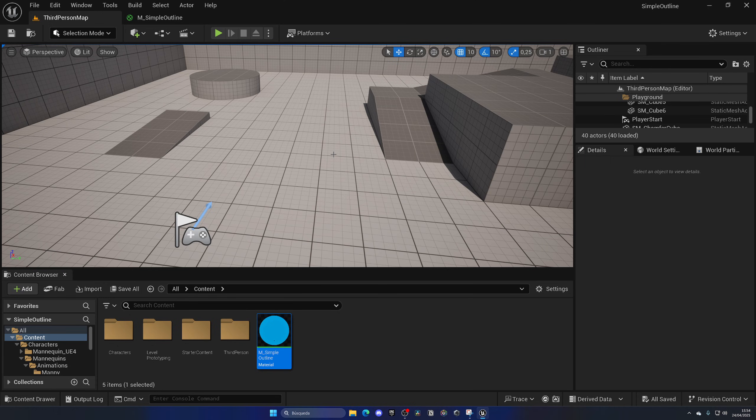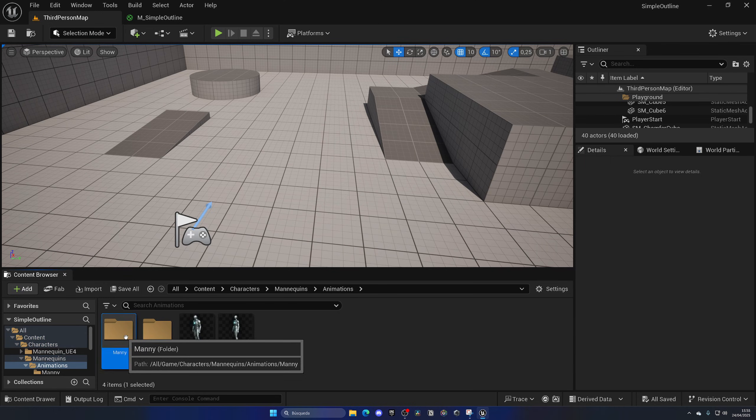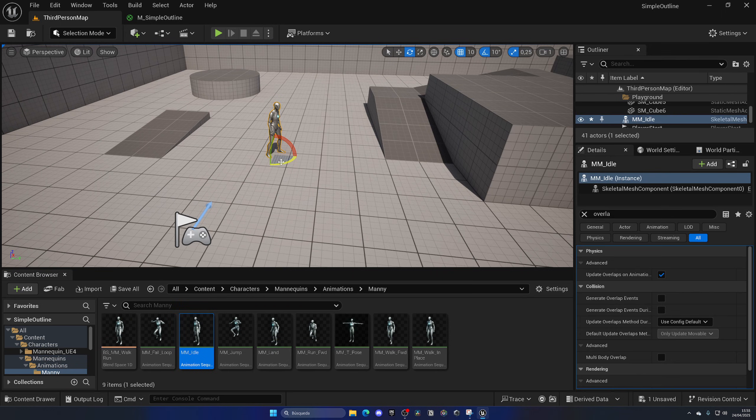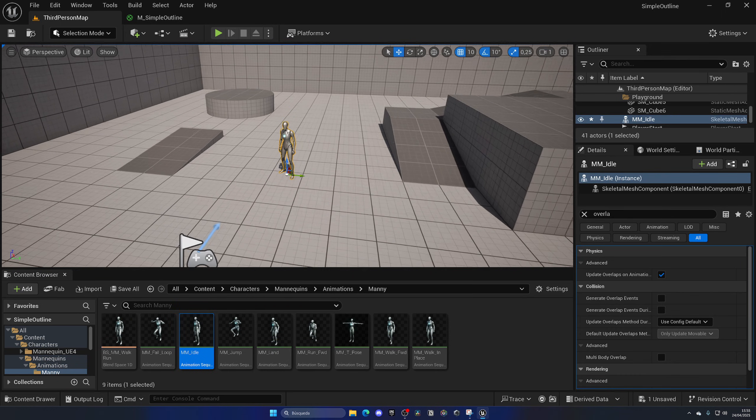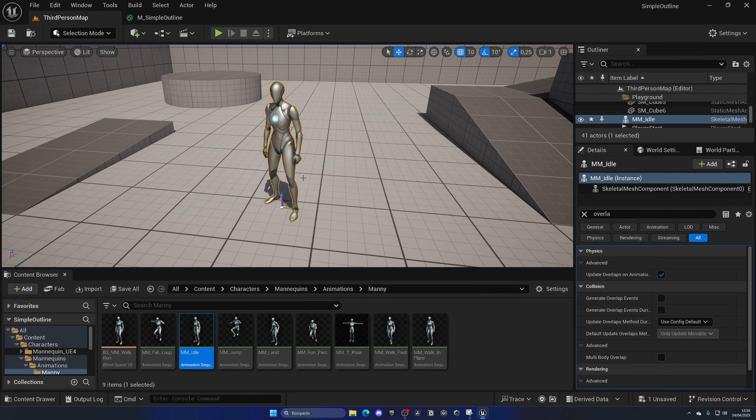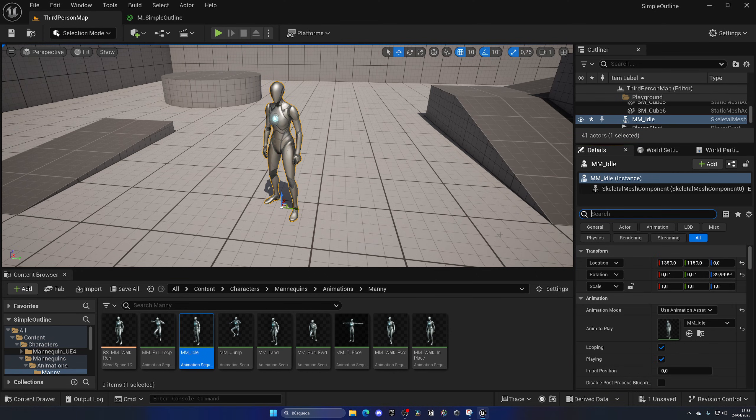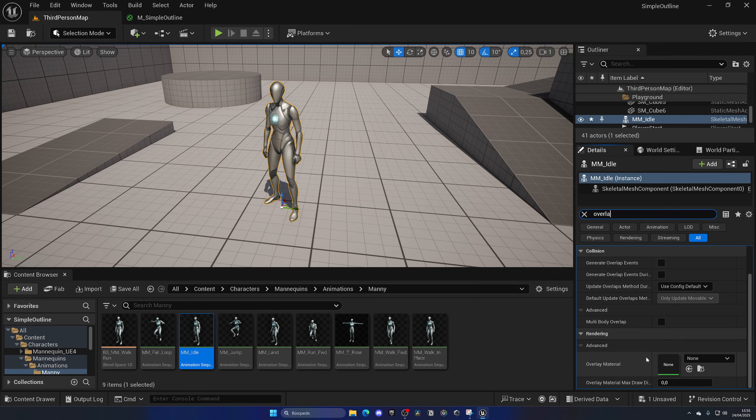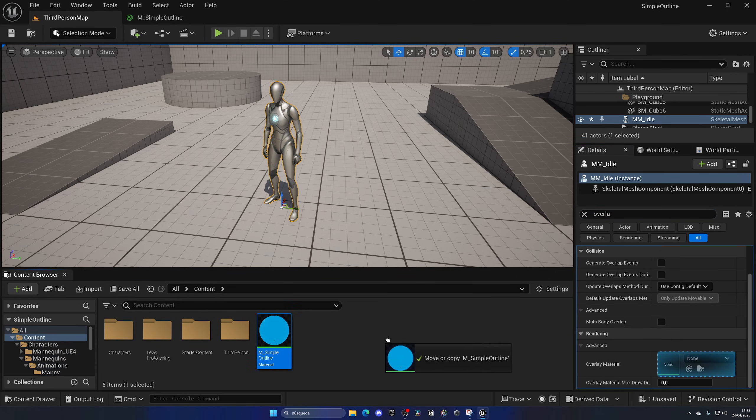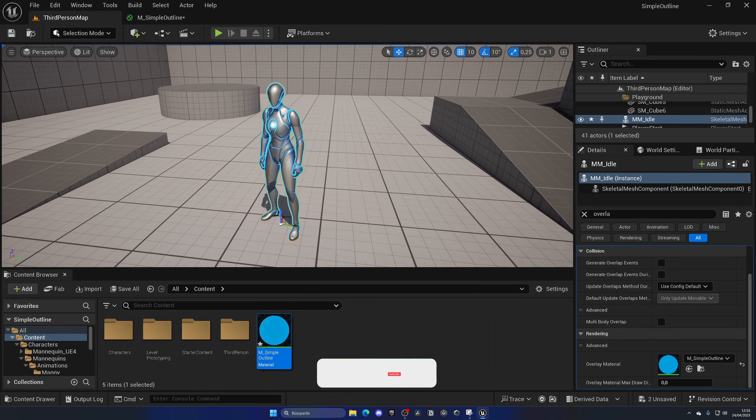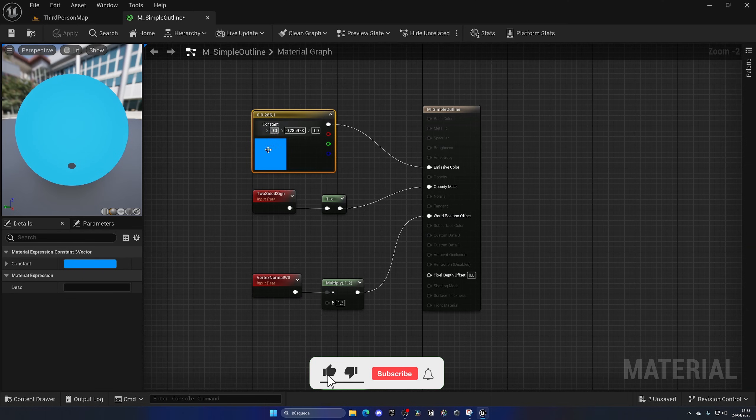So now we can simply add this outline into whatever you want - for example, a simple skeletal mesh. We can go to Characters, Mannequins, Animations, Manny Idle, drag it to the level. Now what we're going to do is add this new material as an overlay material. That will enable us to keep the existing material but just add an outline on top of it, which is super convenient and easy to do. Just search for overlay, you'll see it here, and just drag the simple material into the overlay. Boom, we get a super cool outline.